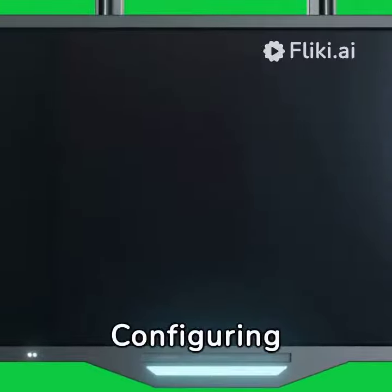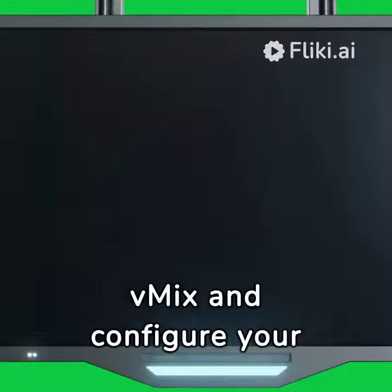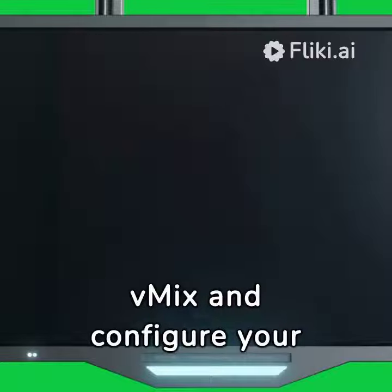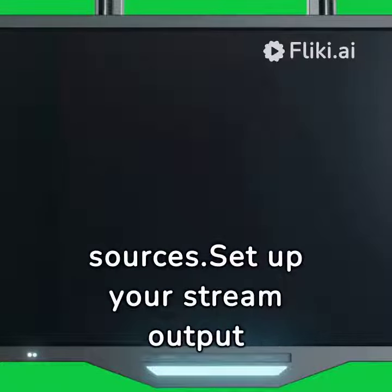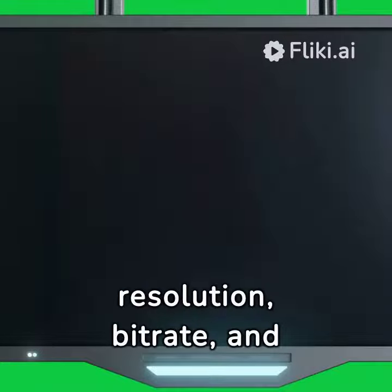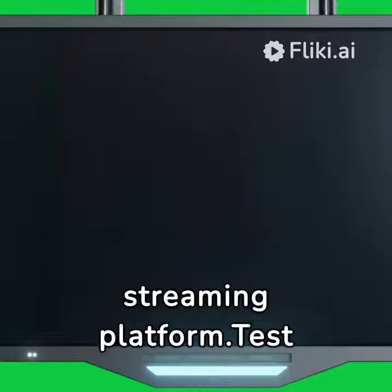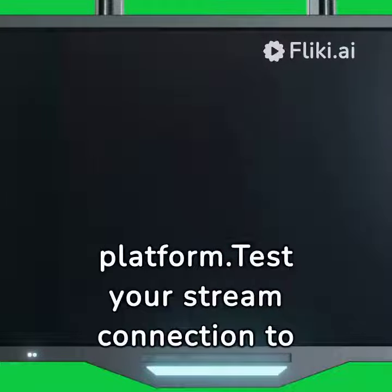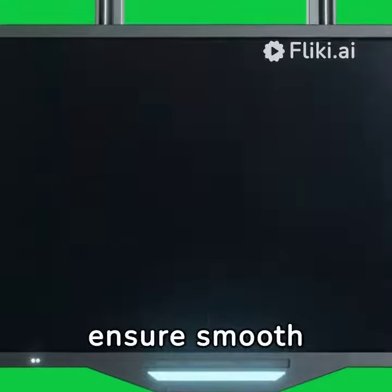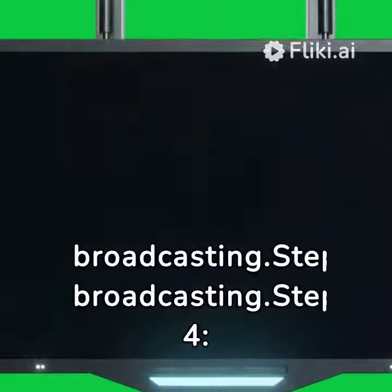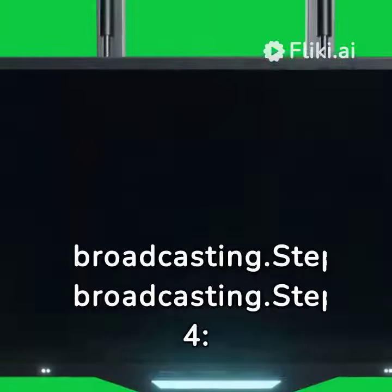Step 3: Configuring vMix for live streaming. Open vMix and configure your input sources. Set up your stream output settings, including resolution, bitrate, and streaming platform. Test your stream connection to ensure smooth broadcasting.